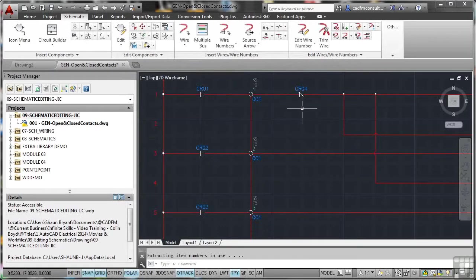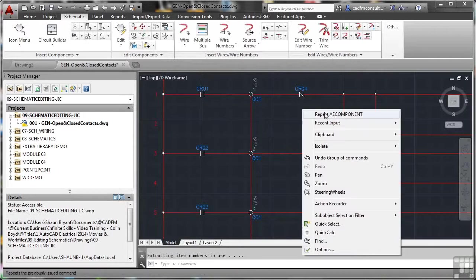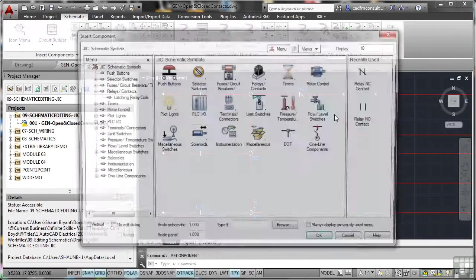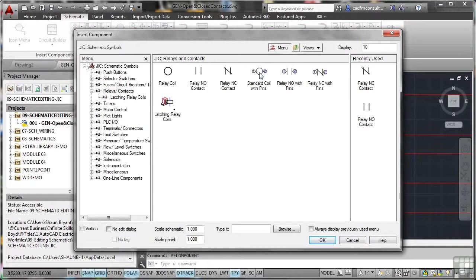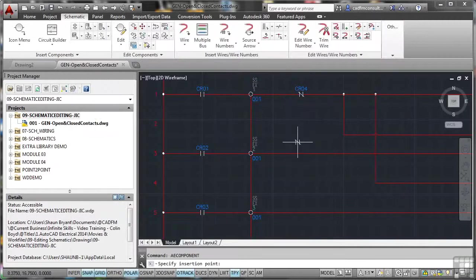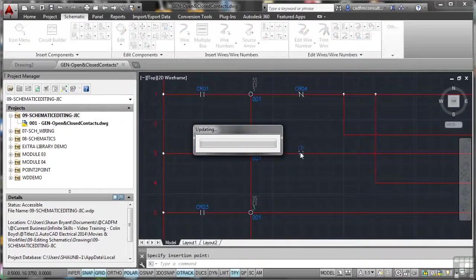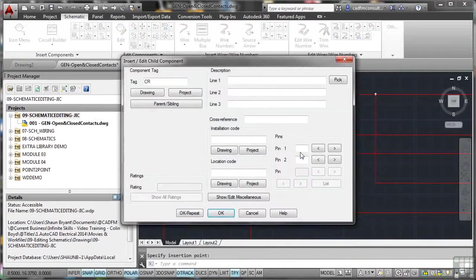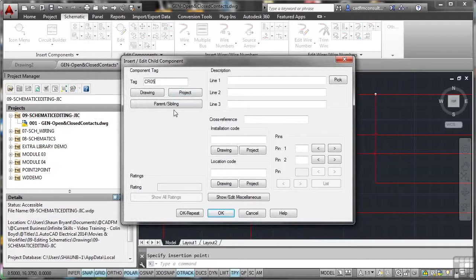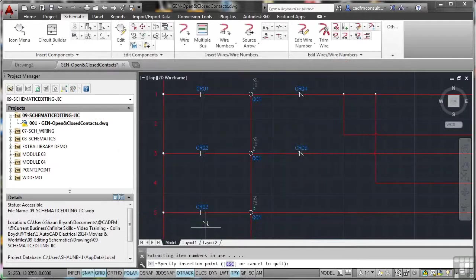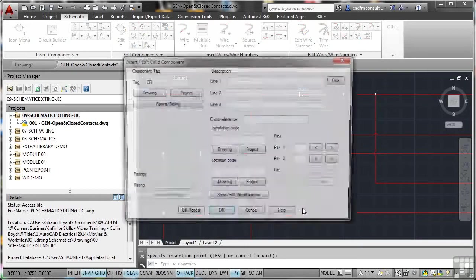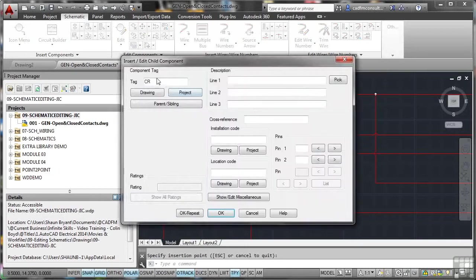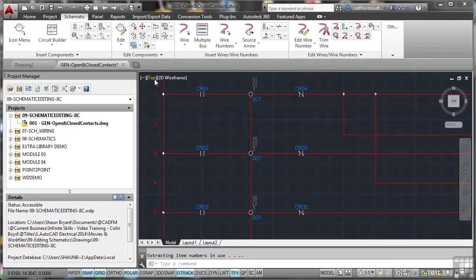I can right click and I can repeat that command, and it will remember to go back to the icon menu, relay contact. I want another NC contact, and I'll place it just there. It updates the project, as you can see, and this will be CR05. And what I can do is do an OK repeat, and there's the third one, and I'll call that one CR06.